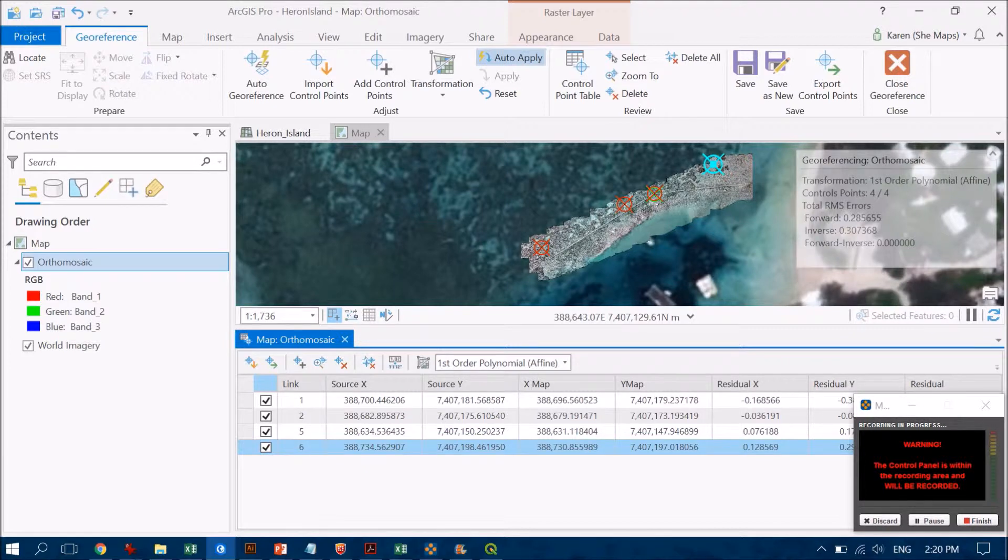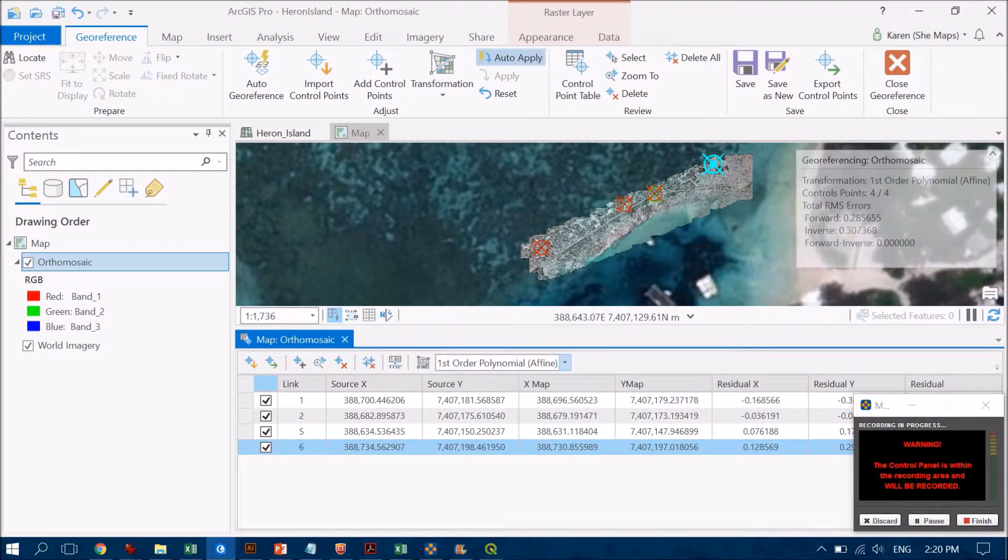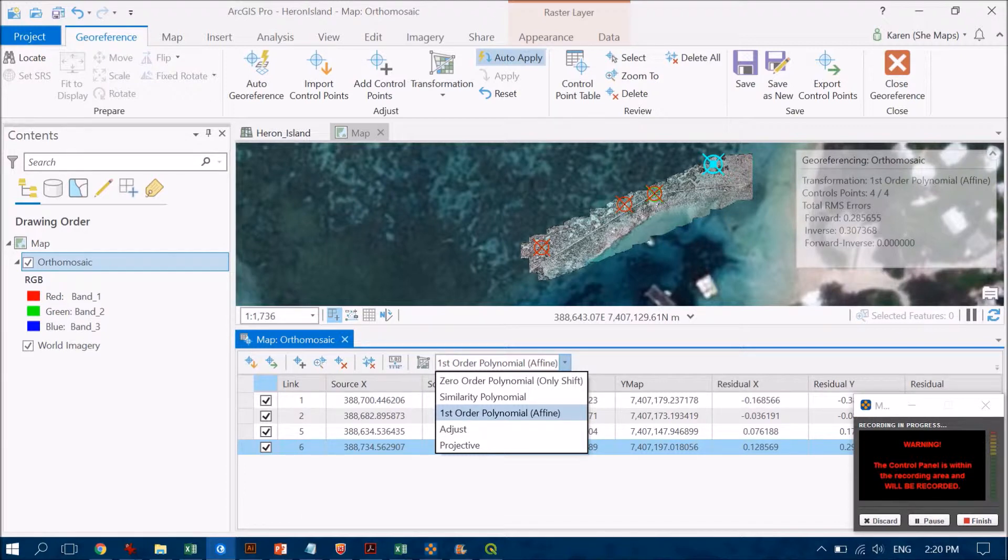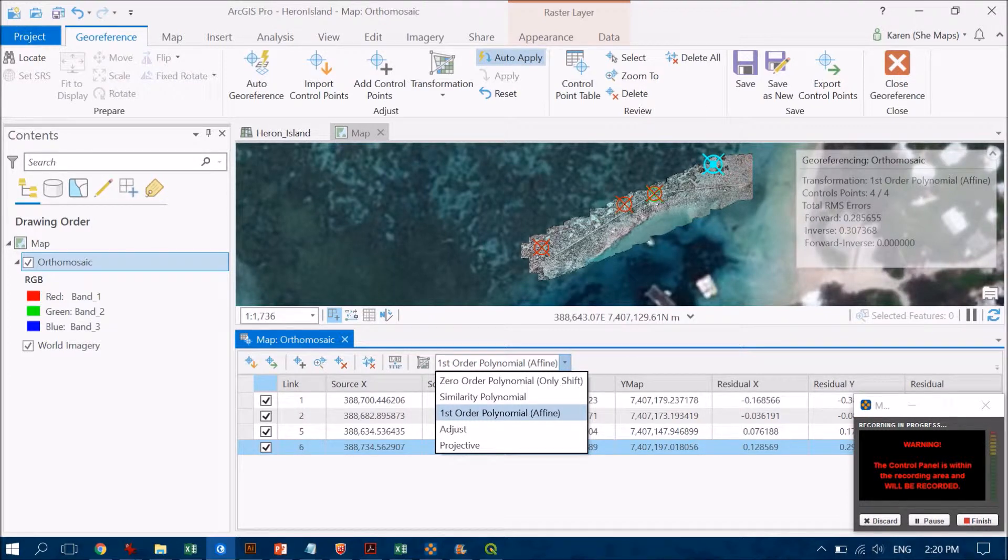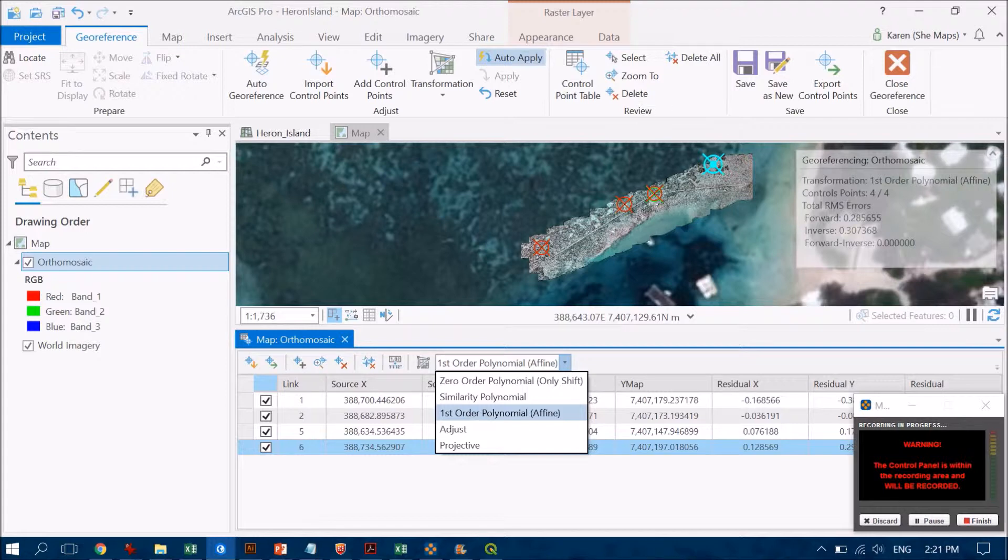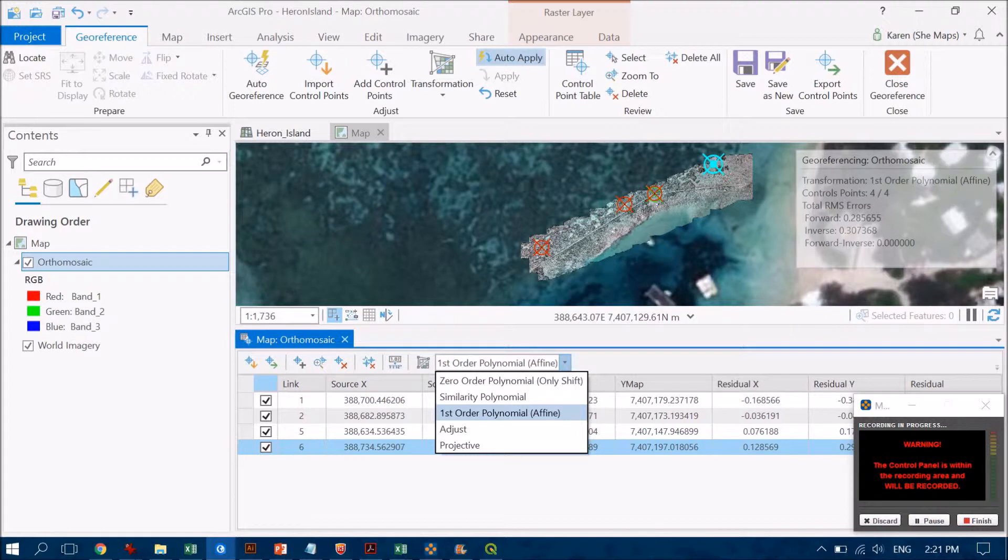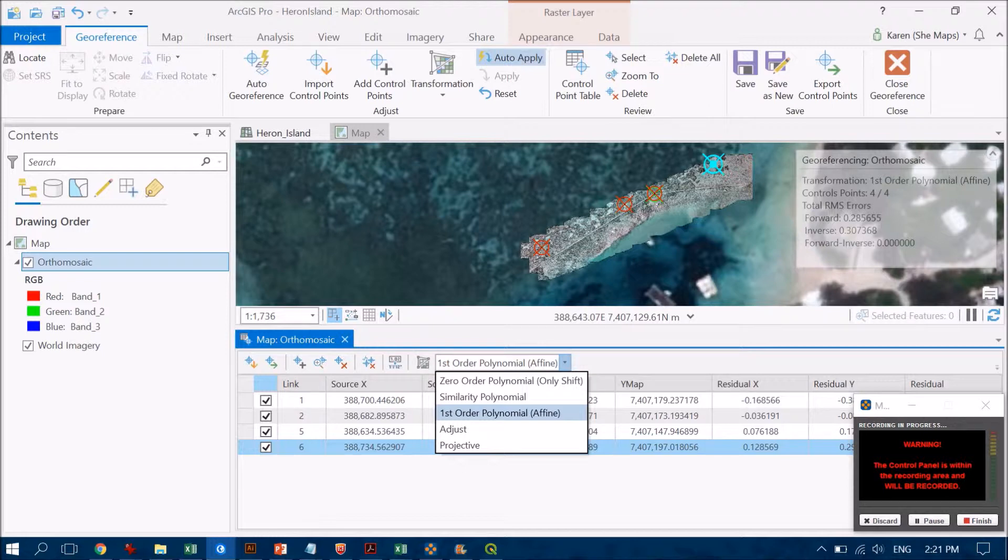I'm quite happy with that transformation. Up the top here you can select different types of transformations to use. It's going to depend on how many points you created as to which type of transformation you're able to use. Because I only have four points, I have a very limited option. If I was to continue to find more control points, I would have more different options become available.